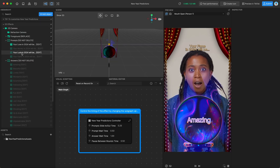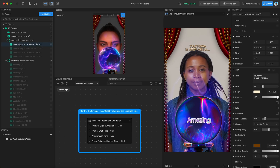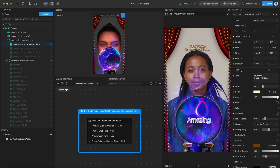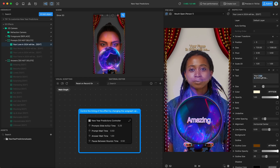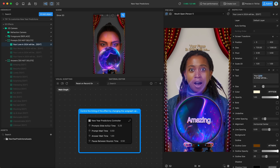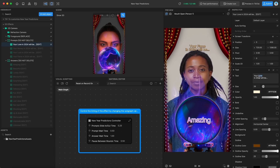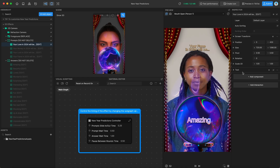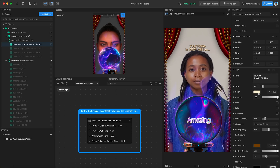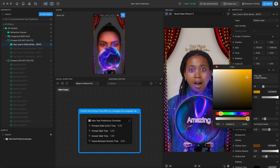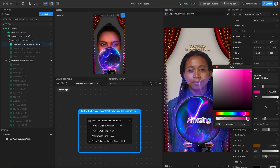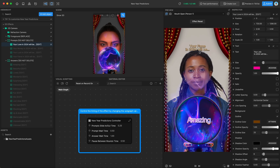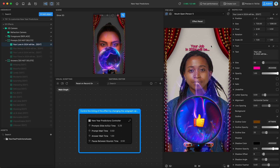Just as an example, we could go into "your love in 2024 will be" and navigate over to the text component that's attached to our scene object. We can change this to be, say, "your job in 2024." And then we could change the color to be hot pink. You can modify any of these provided parameters to sort of make your prompts more custom and perfect.